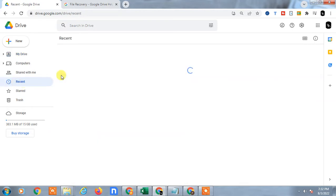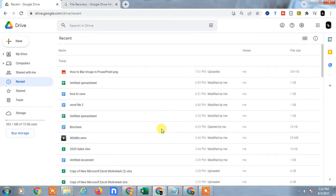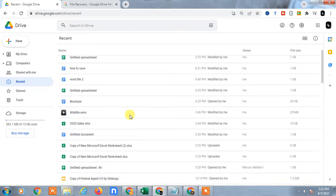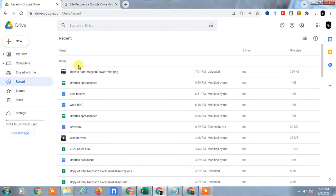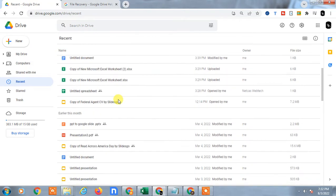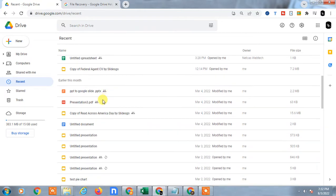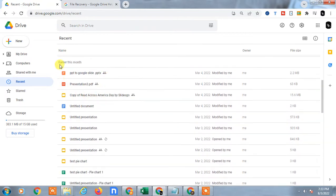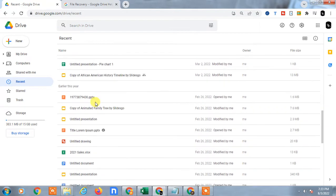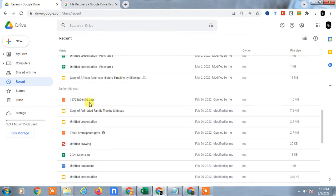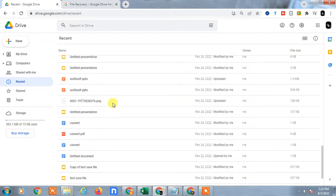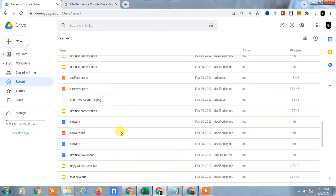You can see today I have opened this file, and last month I have opened this file, and this year I have opened this file.